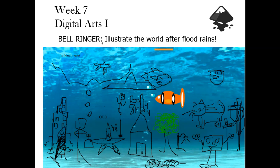First of all, we had a bell ringer and students illustrated the world after the flood rains we've been getting. And yes, SpongeBob is there.